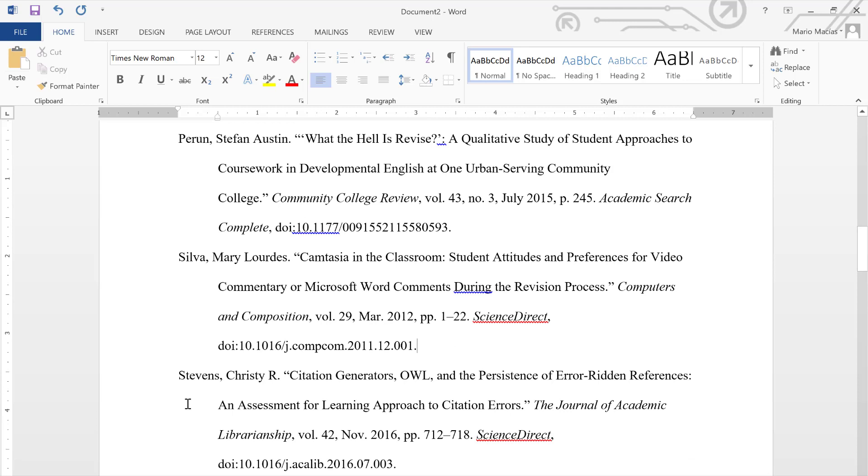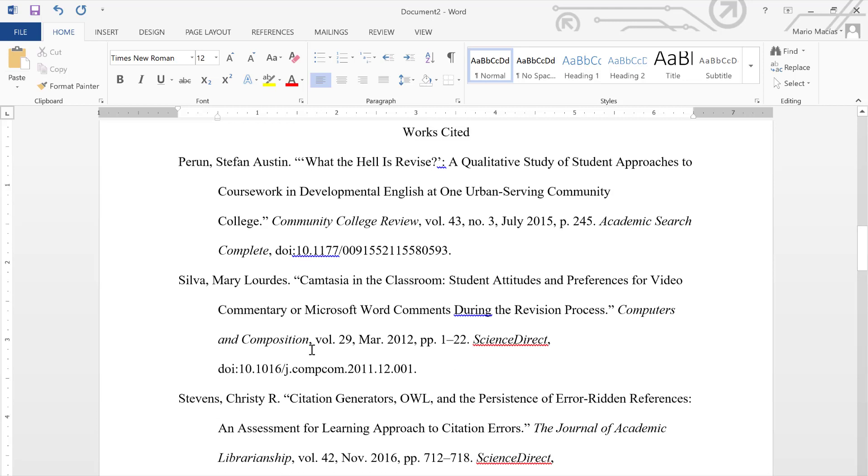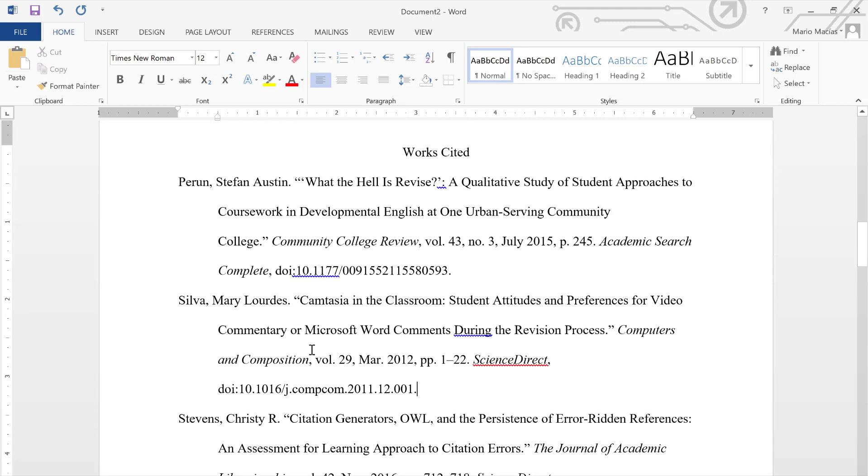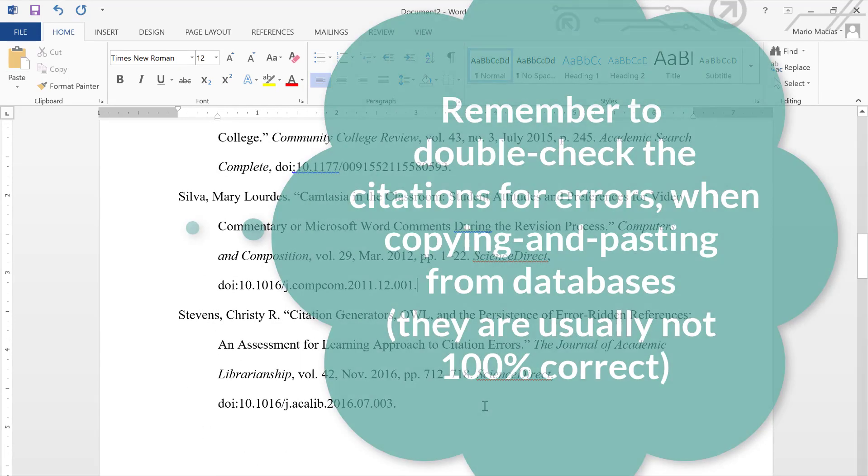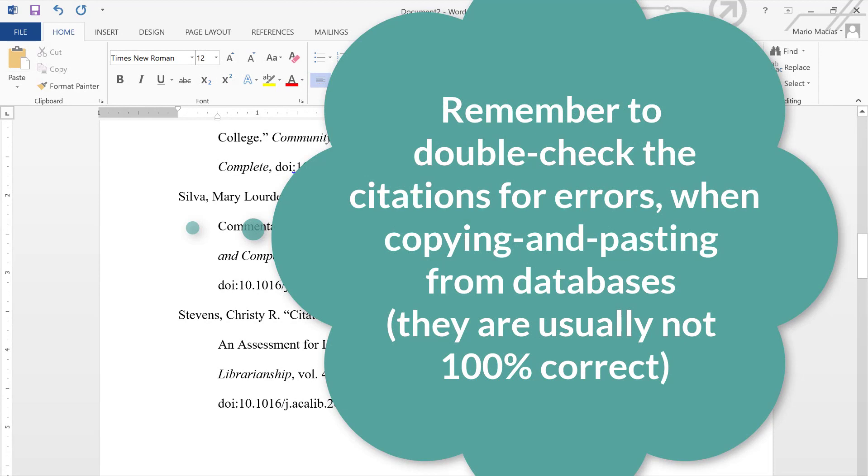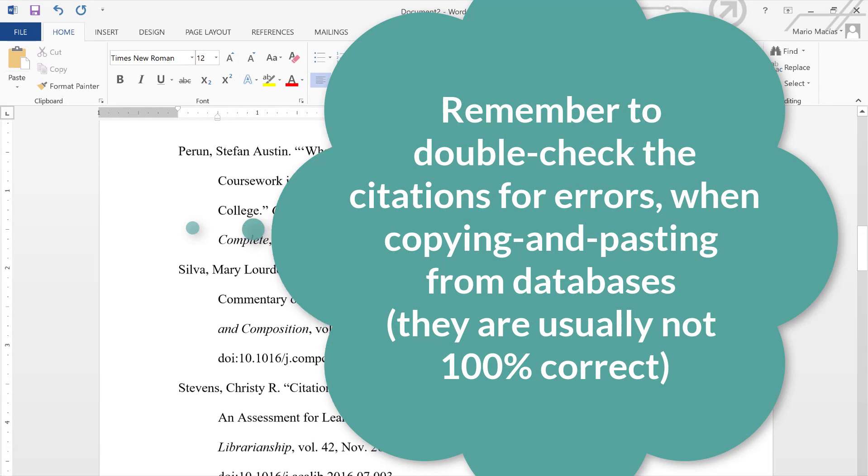And also, your citations should be listed in the alphabetical order of the author's last name. So, Perun comes first, and then Silva, and then Stevens would be the last one in alphabetical order for these three authors.